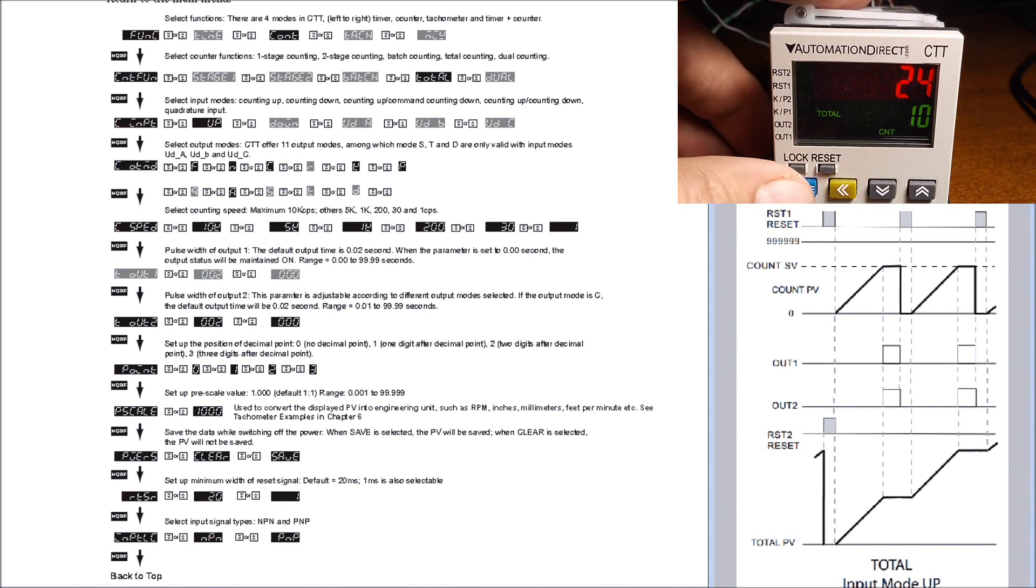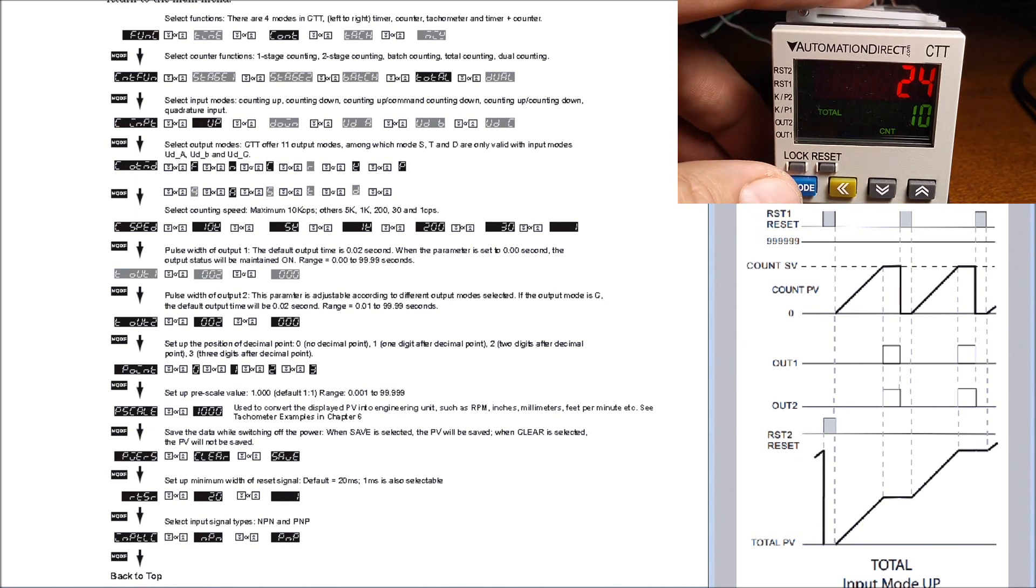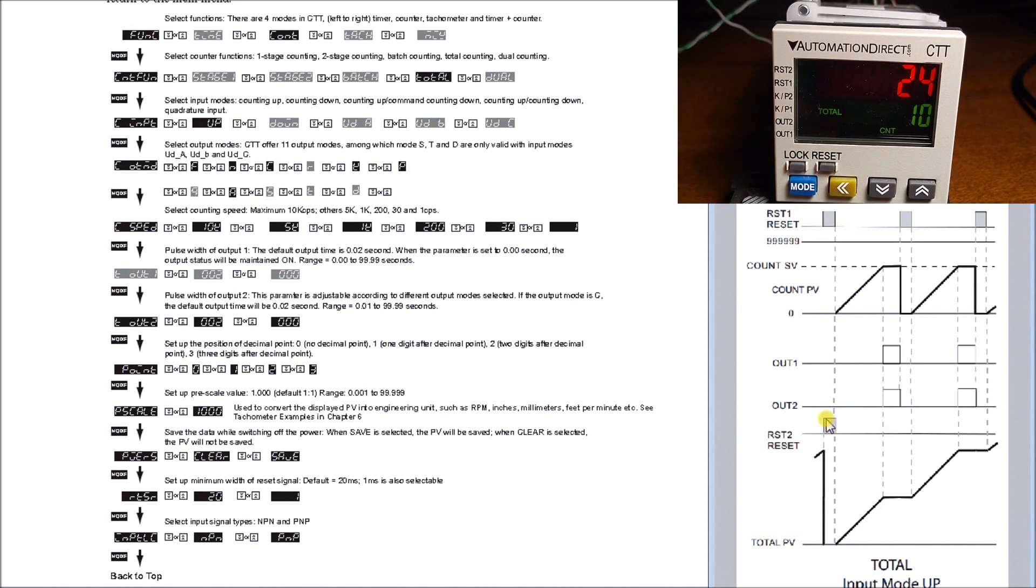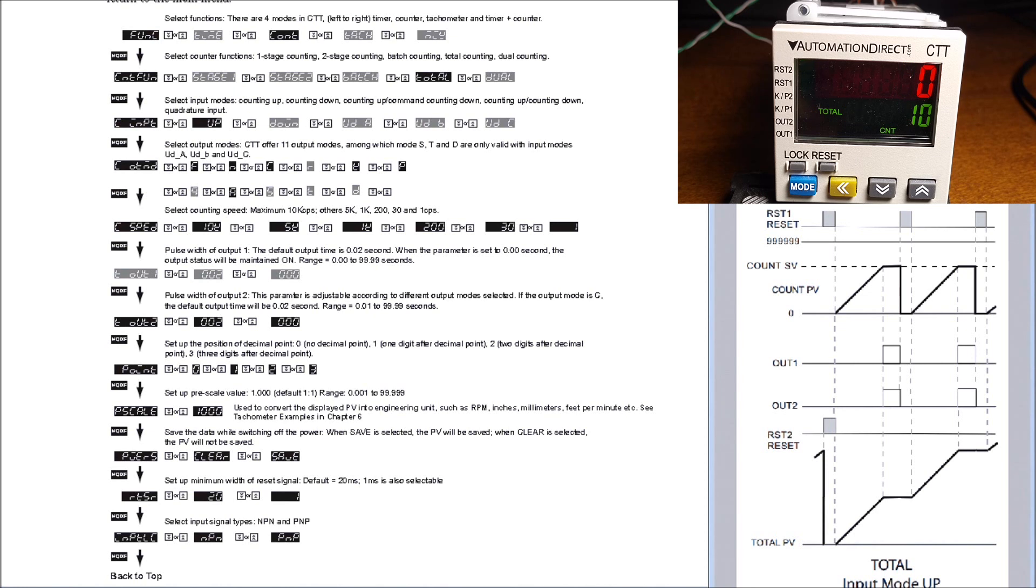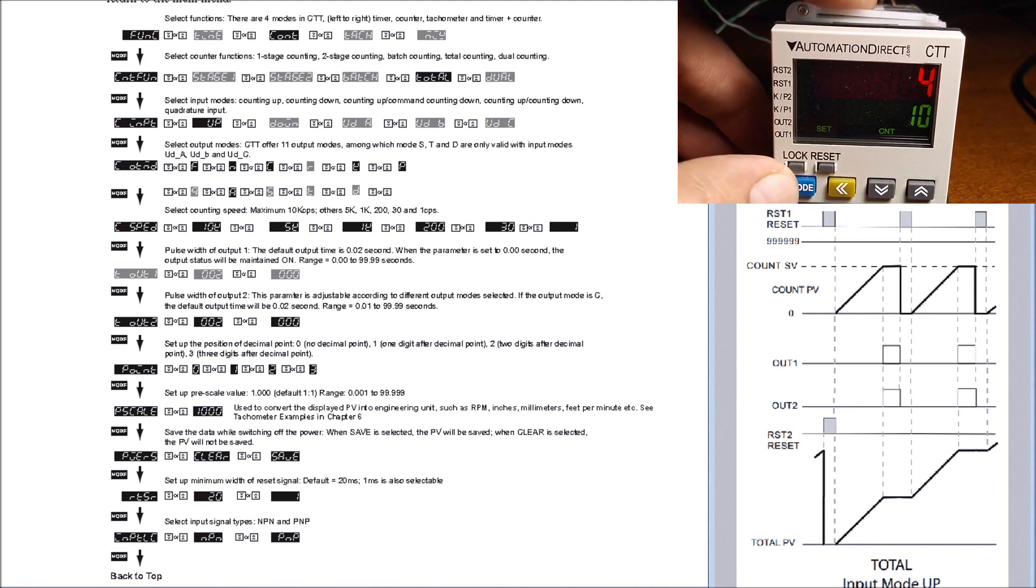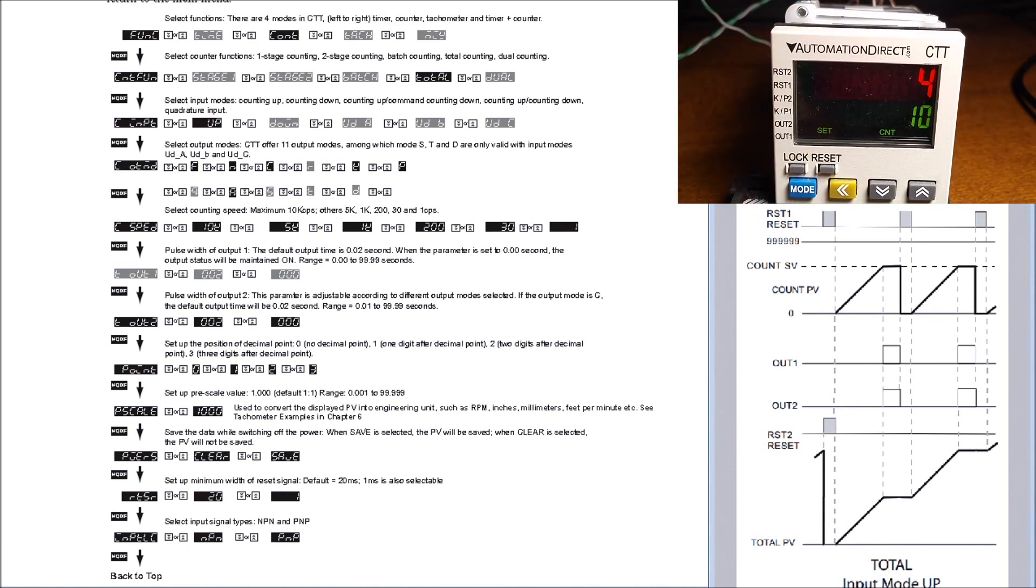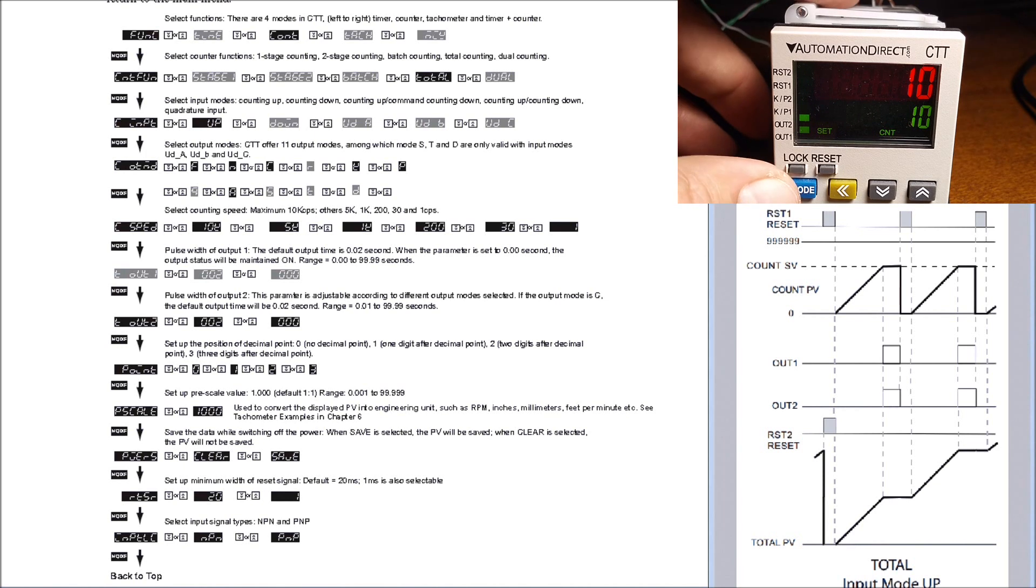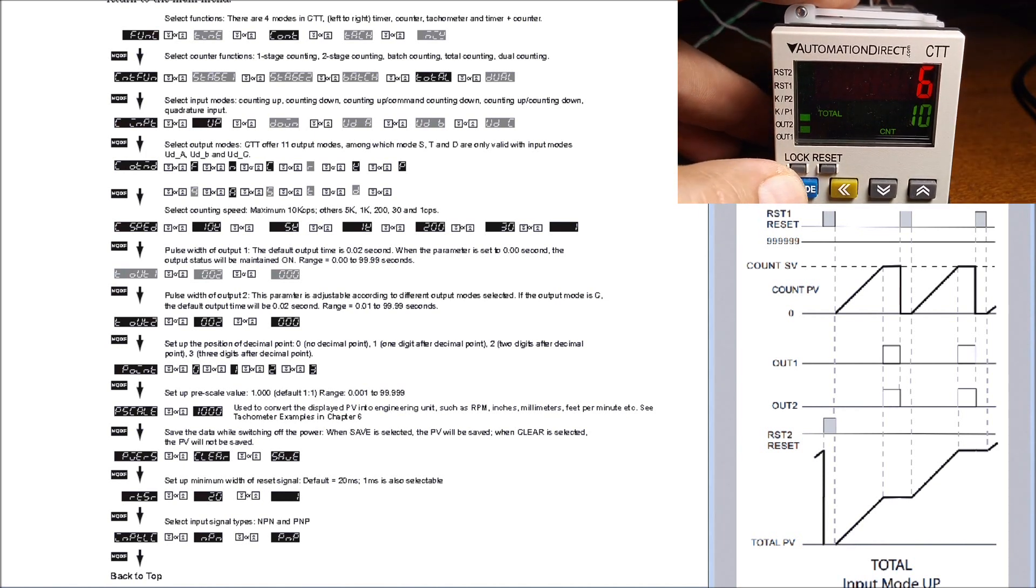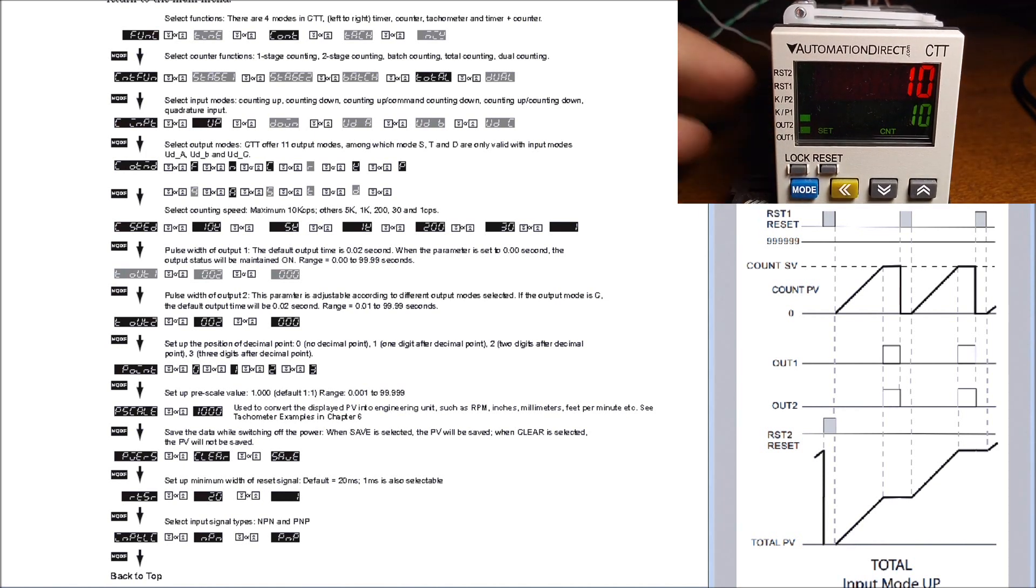Now if we want to reset that total count as we see it here, we have to hit reset number two. So hitting reset number two, what will happen is that total then will zero again, which is exactly what we expected. Now going back to the first count, there's four and we continue to count if we want to. That goes up to 10, and on our total we should have six, which is exactly what we expect.